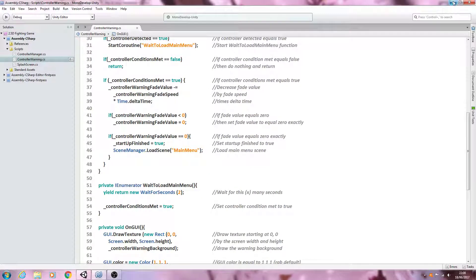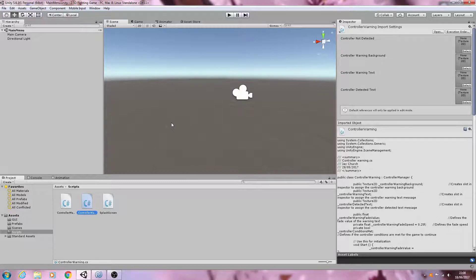We still have some setting up to do within the scene, but I actually want to get the main menu script in place as well. I want to get all the scripts in place first, then make sure all the scenes are completely set up correctly, and then we'll be able to test out what we've done so far. But I think we'll leave it here for this video — as always I hope you enjoyed it, I hope to see you next time, and until then, bye for now.